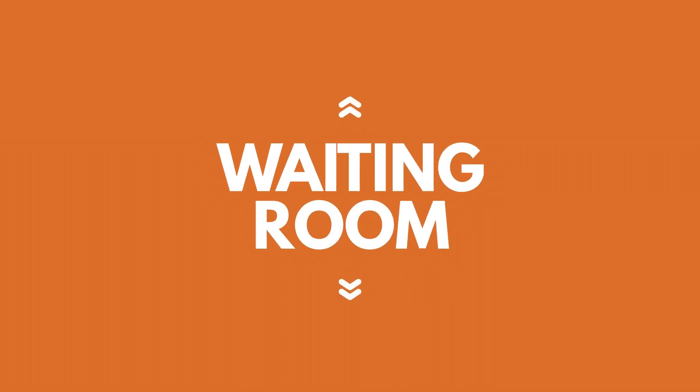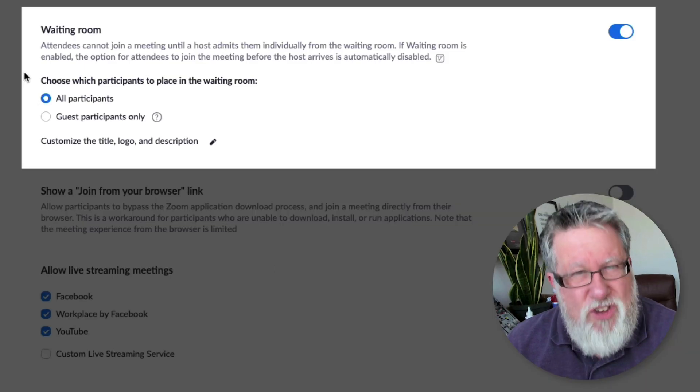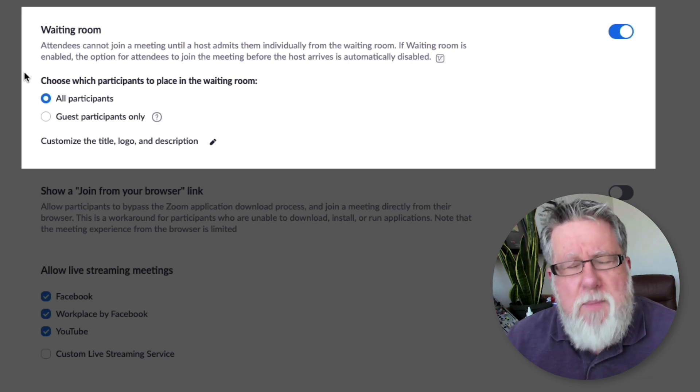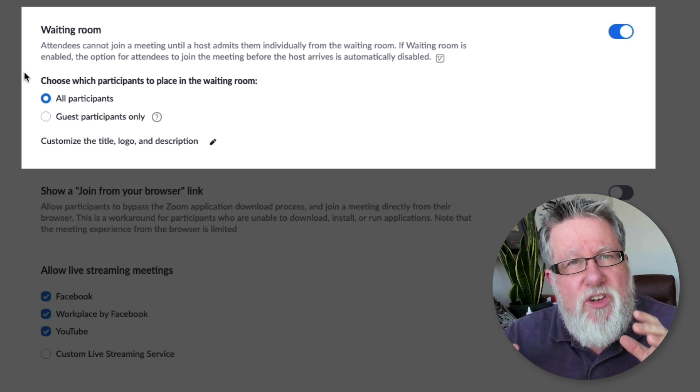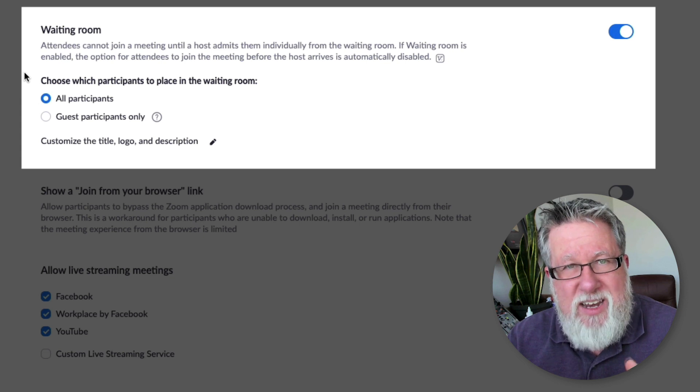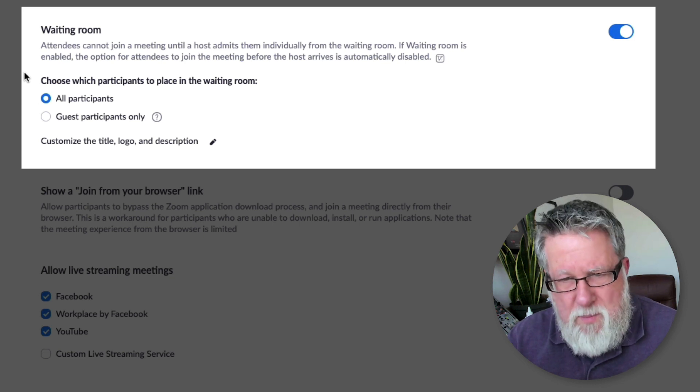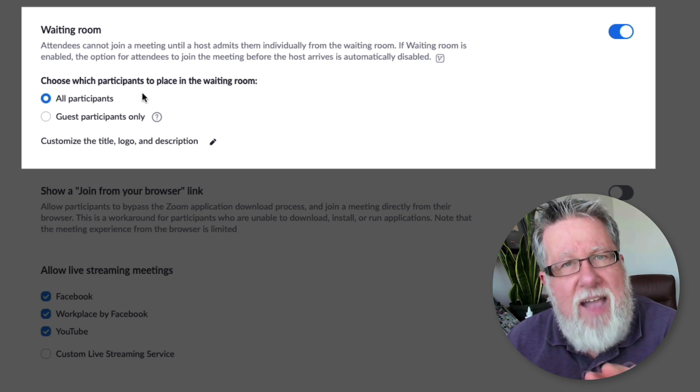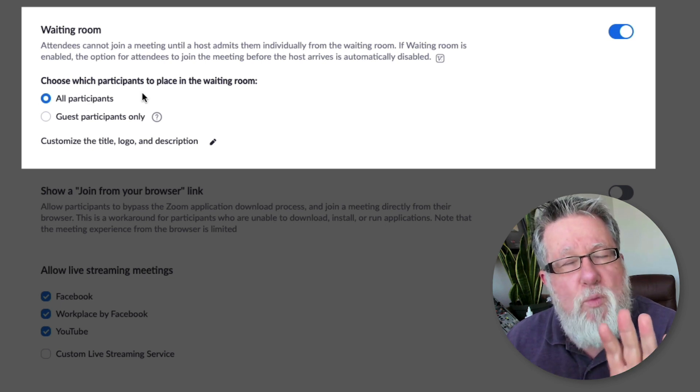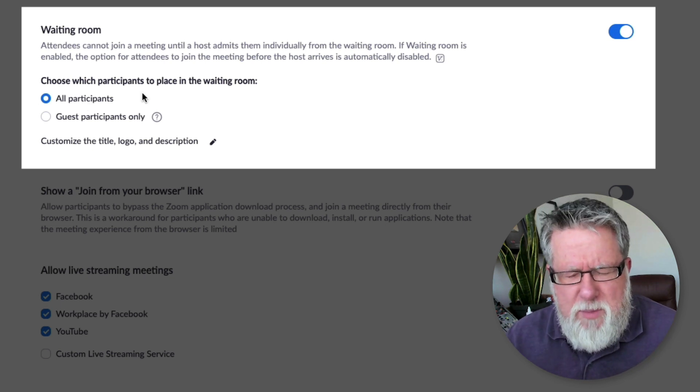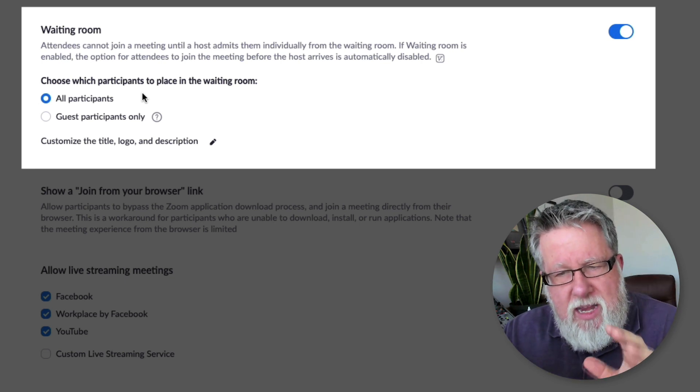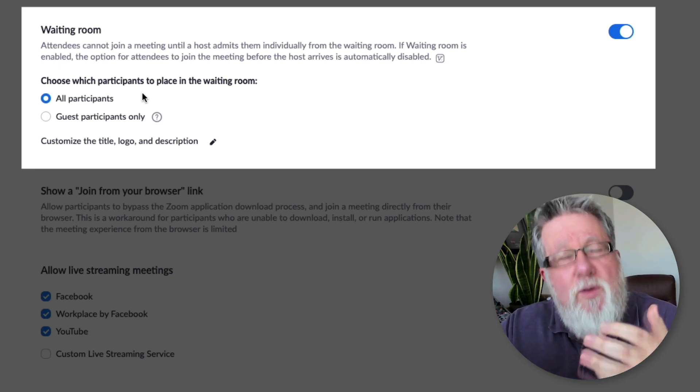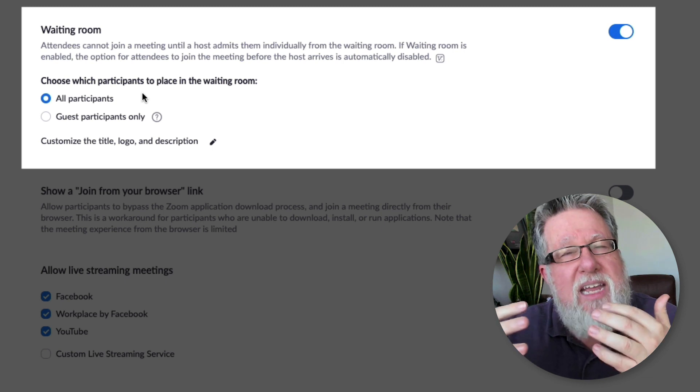Now we get into the interesting part, which is dealing with the waiting room. And this is changing a little bit with Zoom as they evolve things. But the waiting room ends up being a terrific defensive mechanism to prevent people from disrupting your meeting. So with this you choose which participants have to go into the waiting room. And here's what can be a little bit confusing: when you start a meeting, if all of your participants are in the waiting room, they can still see you, they can still hear you.